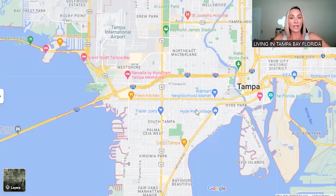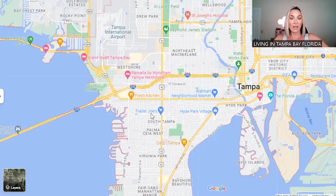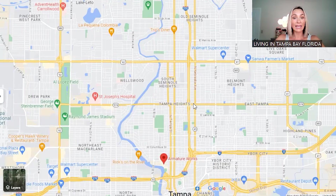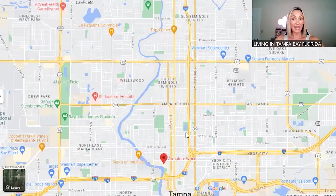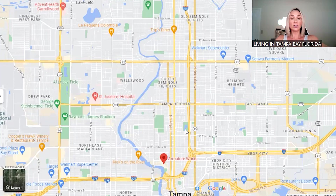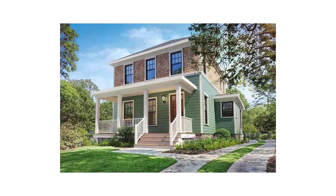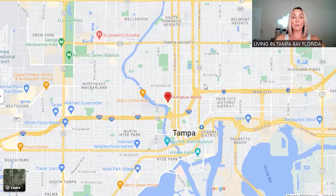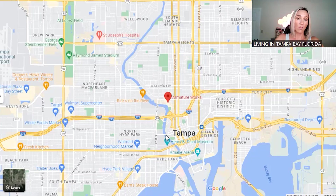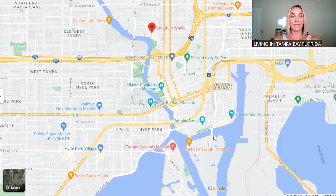Heading east from the airport and Raymond James Stadium, you're going to run into Seminole Heights and Old Seminole Heights, then Tampa Heights — these are older suburban areas of the city with a lot of residential. Just south of that you'll see Armature Works, and there's a Riverwalk that connects from there all the way down to the Channel Side District.